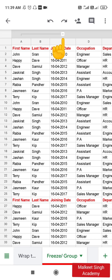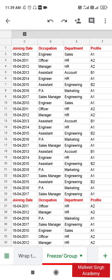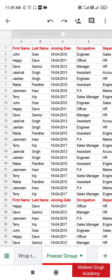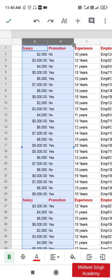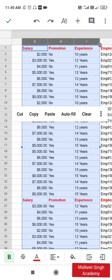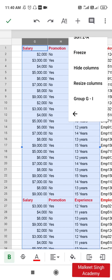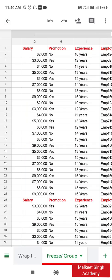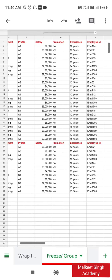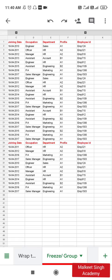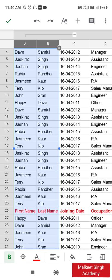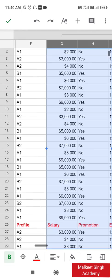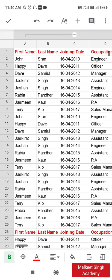You'll see 'Group A and B' at the bottom — click it to create the group. You can now see a minus button; if you click it, the group will be hidden, and if you click the plus it will expand again automatically. This saves a lot of time. Now let's create another group — for salary, promotion, and experience. Long-press those columns, click the three-dotted button, and click 'Group G to I.' Click OK and now you have two groups created, each shown with a plus icon at the top of the sheet.